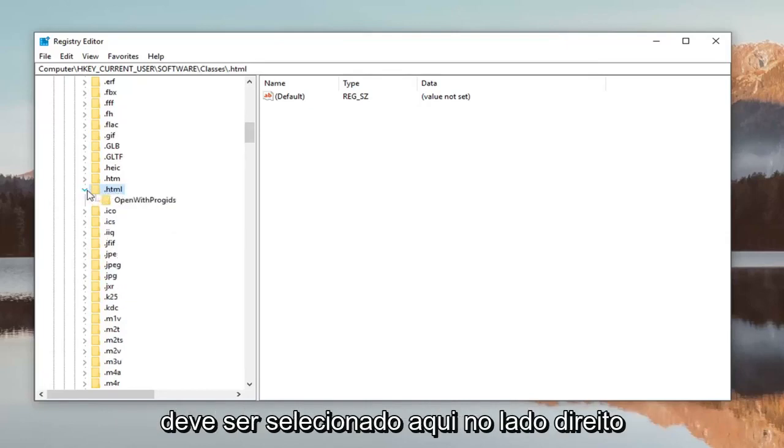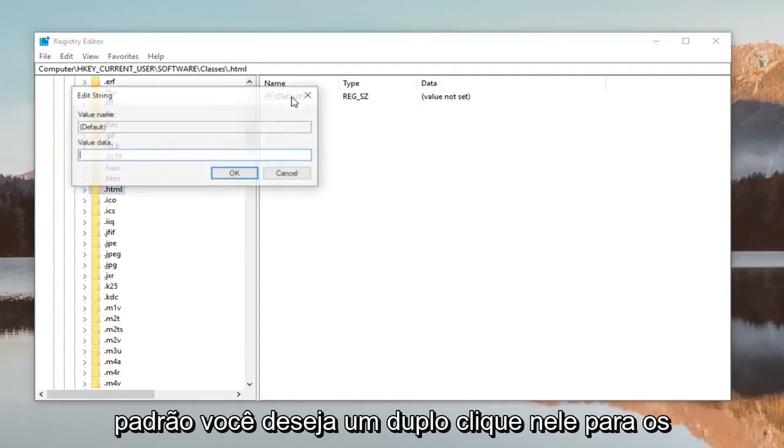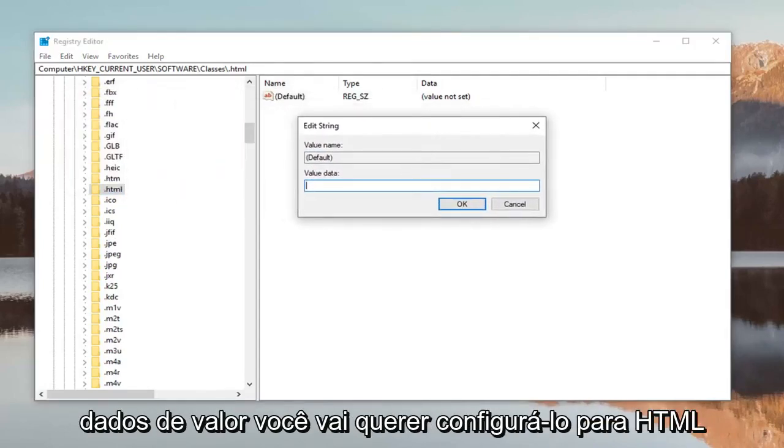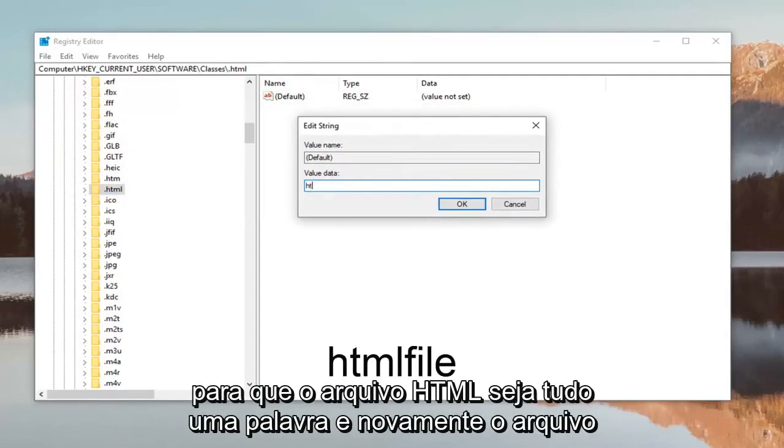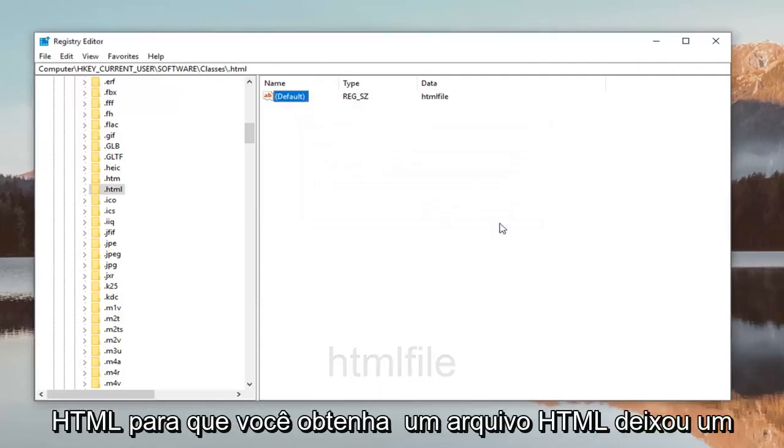You should see something that says Default on the right side. Double-click on it. For Value Data, you want to set it to htmlfile—that's HTML (H-T-M-L) File (F-I-L-E), all one word. Once done, click OK.